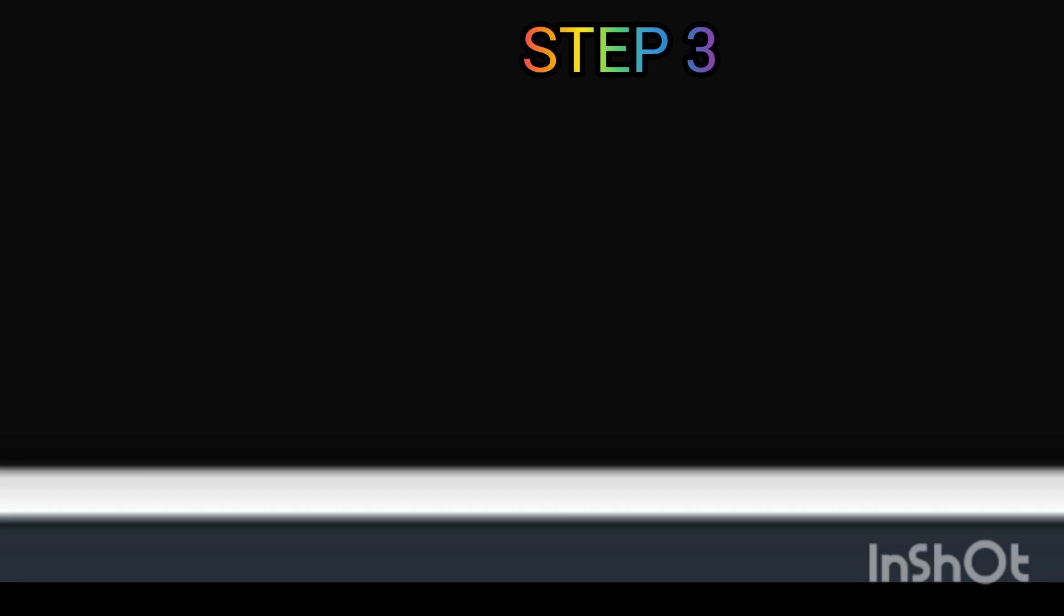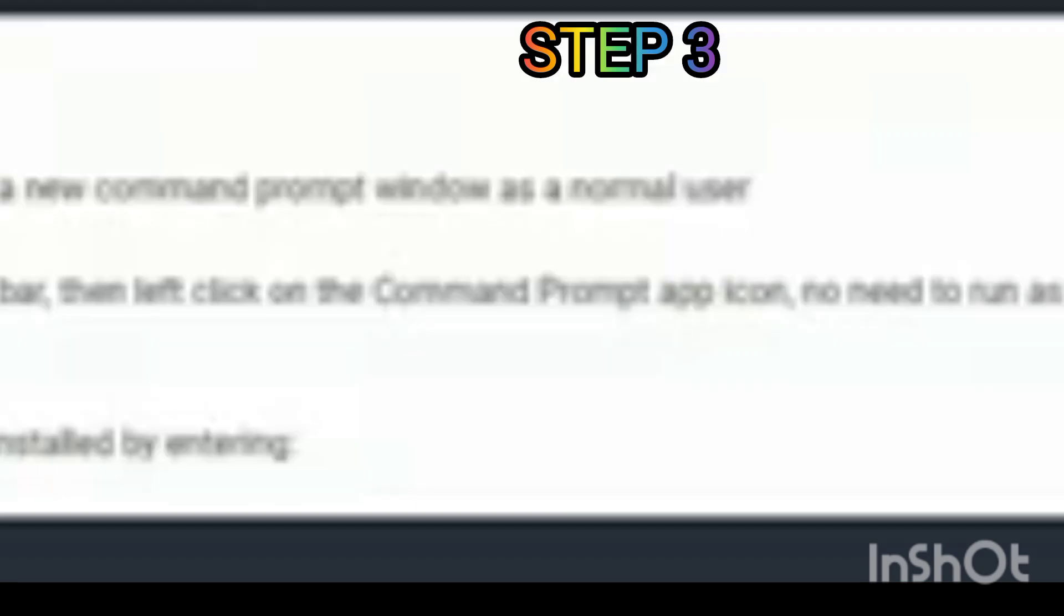Step 4: Close the command prompt window and reopen it to refresh your environment path.